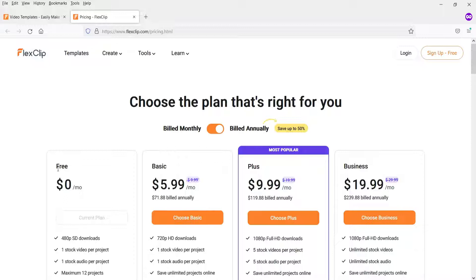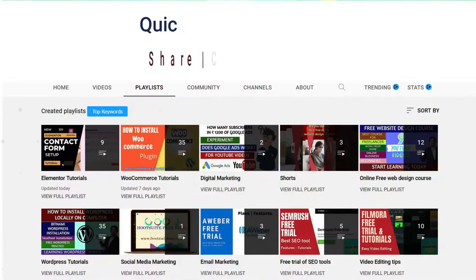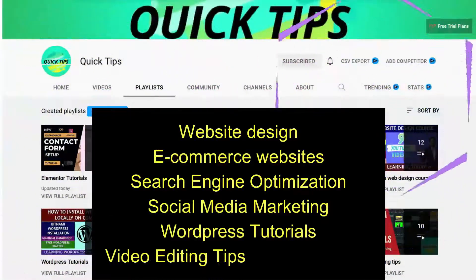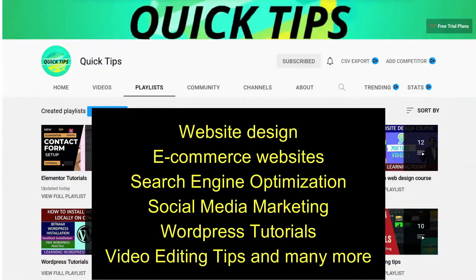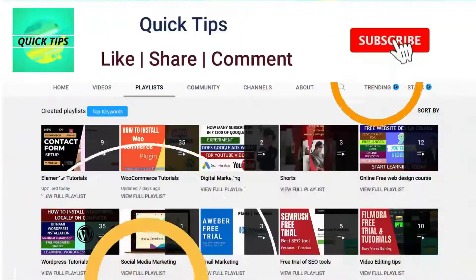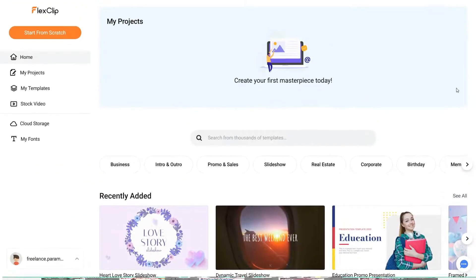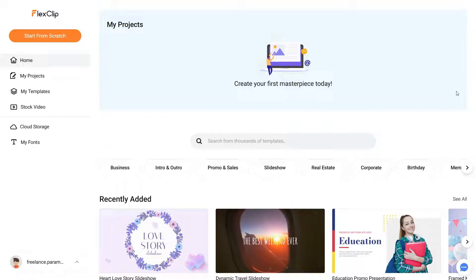Now I'm going to show you how to create a simple slideshow video using the FlexClip online video editing tool. Here I'm logged into the dashboard of FlexClip. This is not software you download and install — it is a website where you need to log in. After that, you will see the FlexClip dashboard.